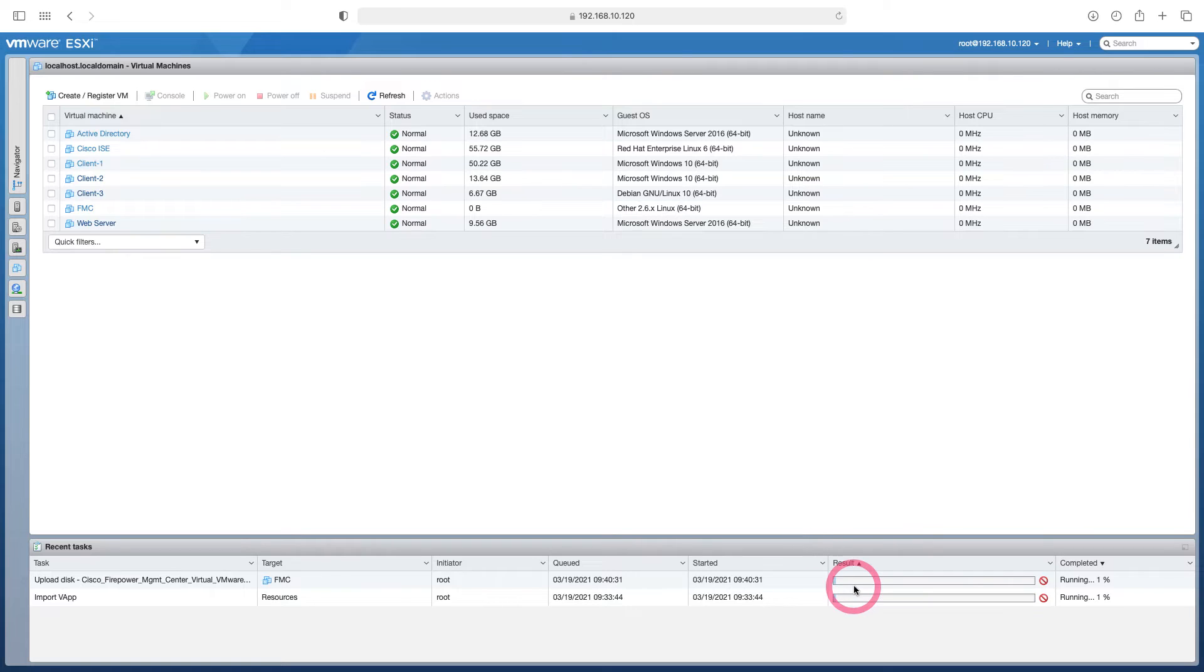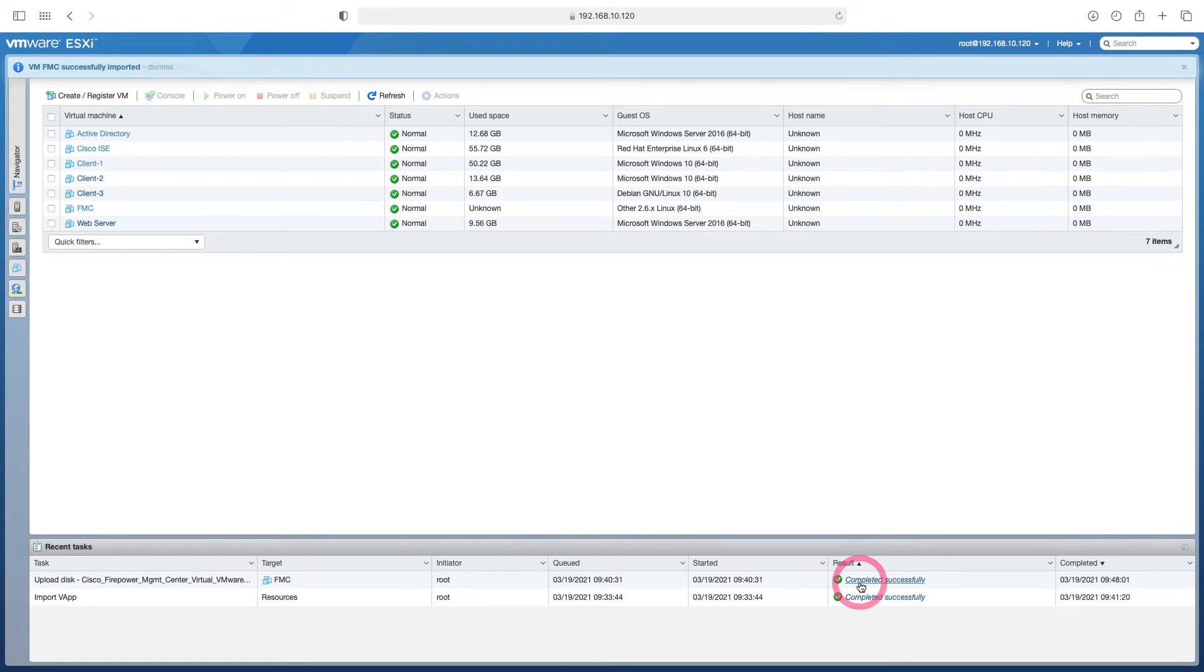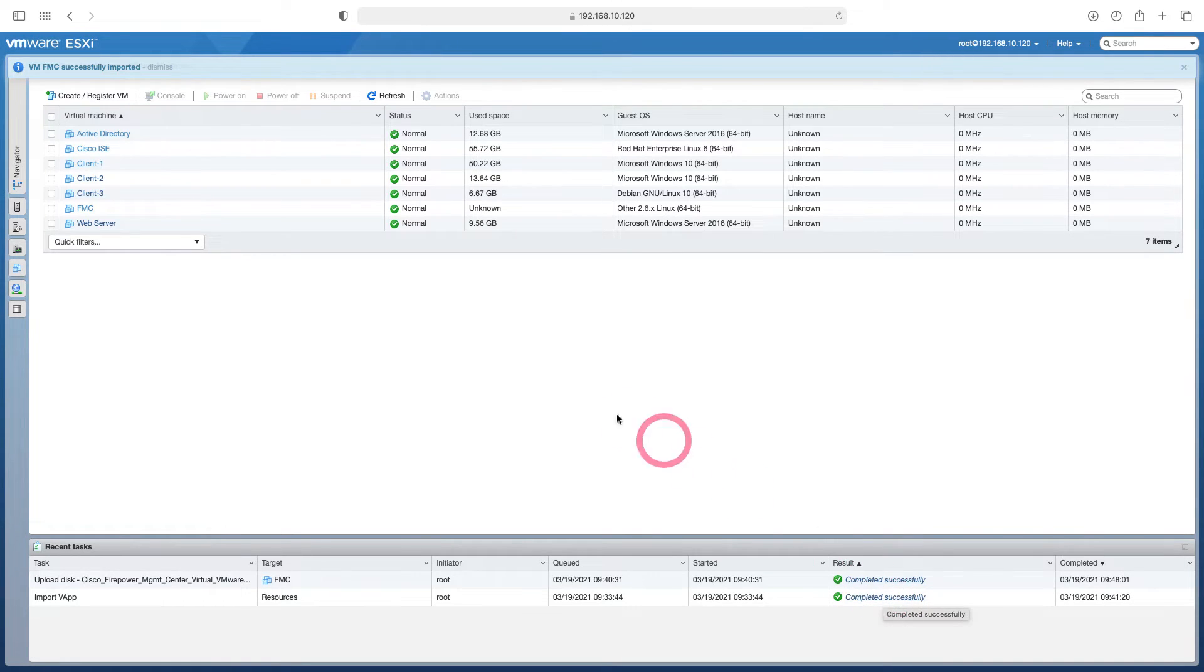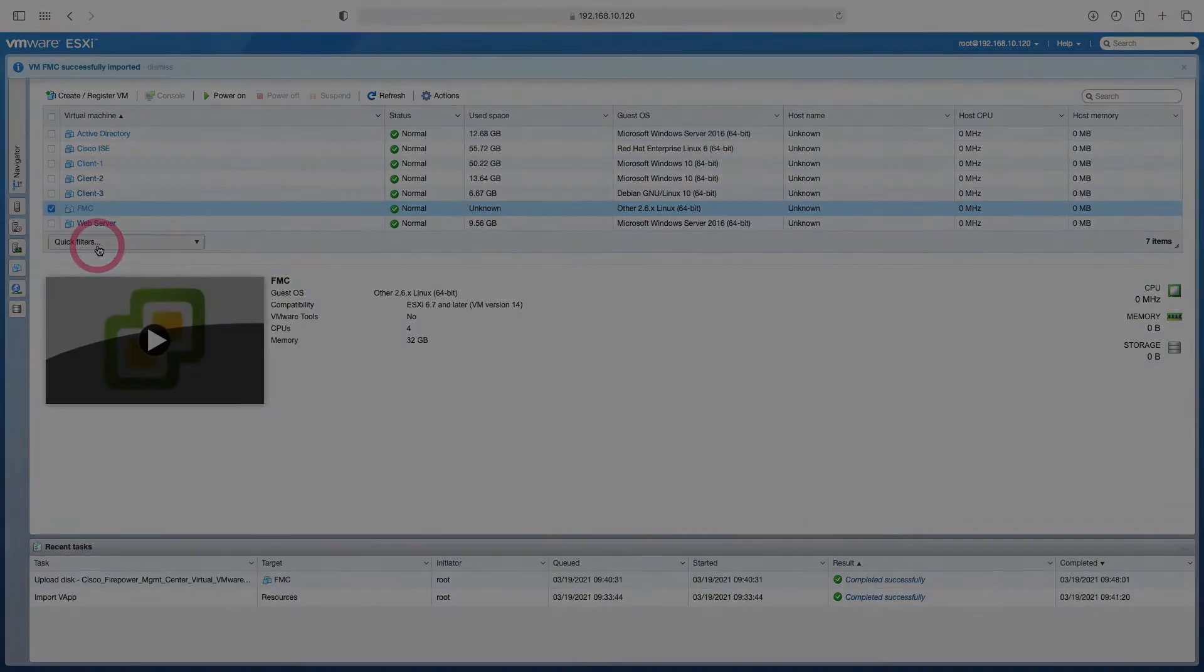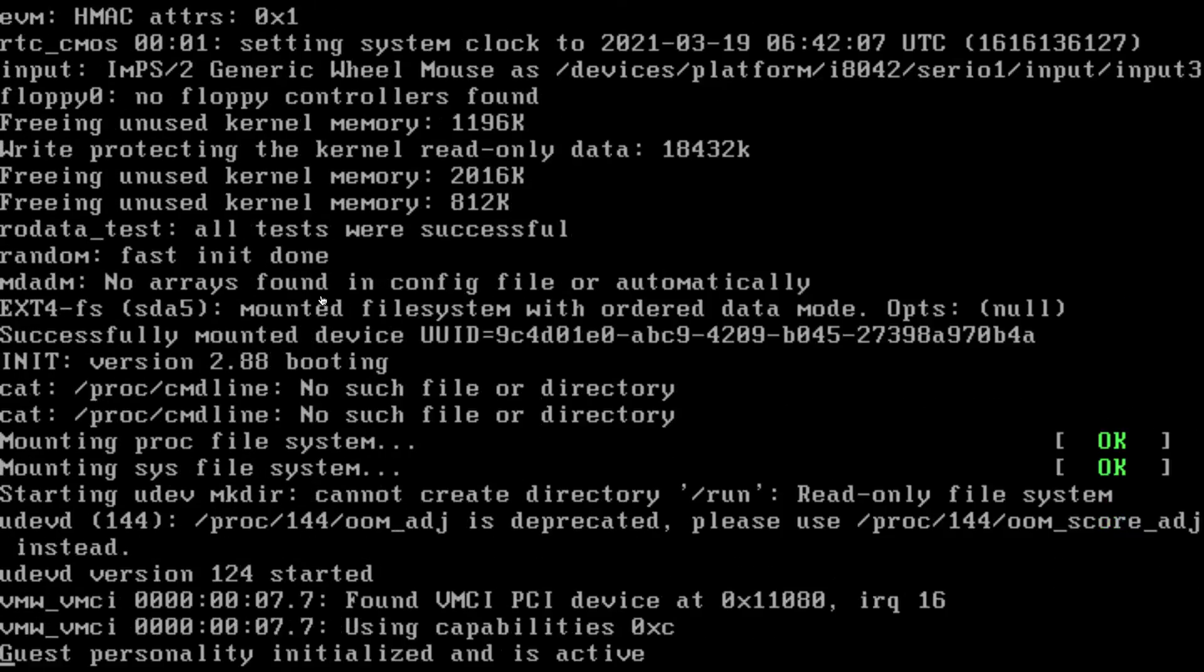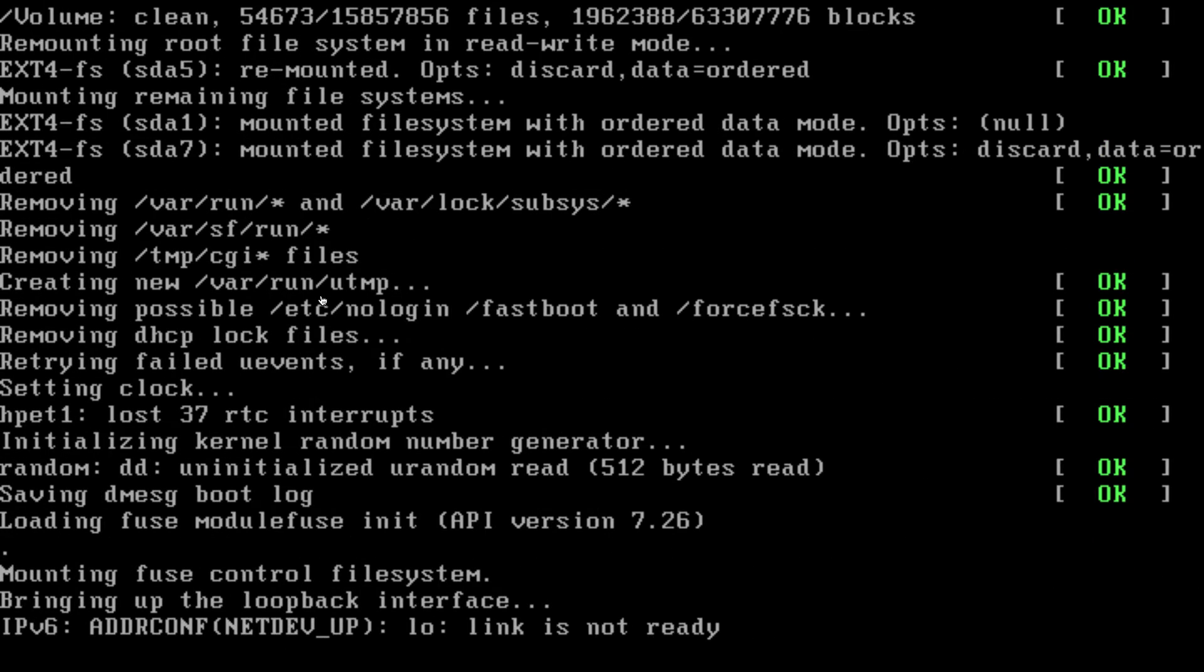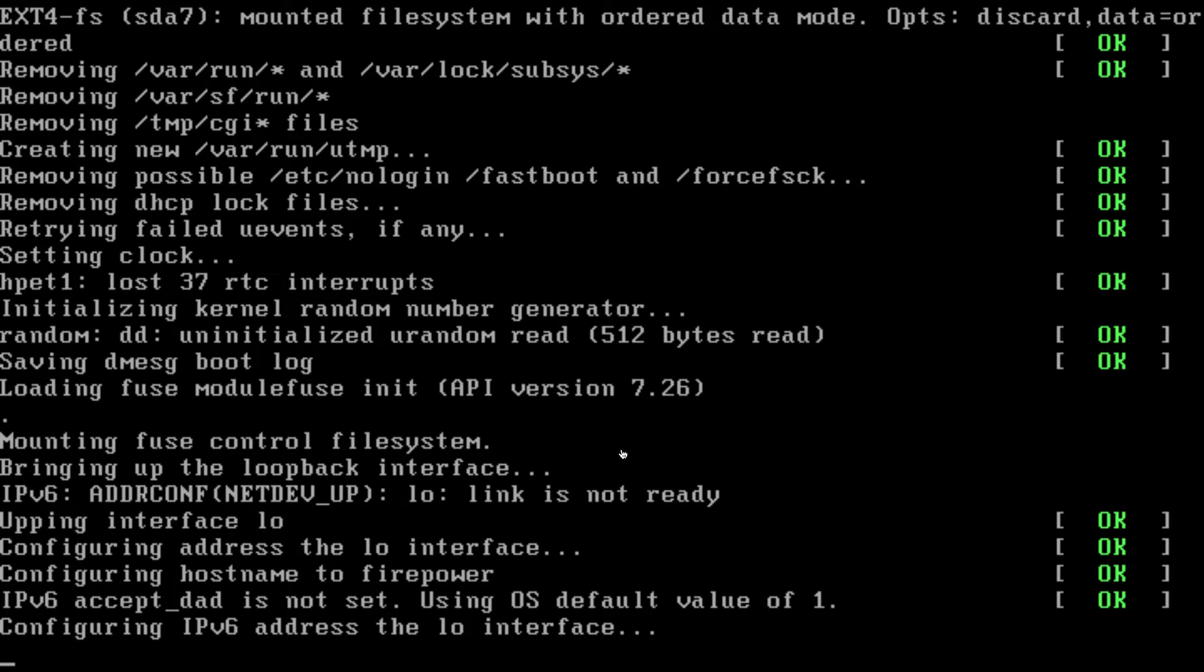Here you can follow the import process. Our import process has been successfully completed. Let's start the installation by saying power on to our server. Our installation now continues in the background. After the installation we will connect to the web interface by making the interface settings.